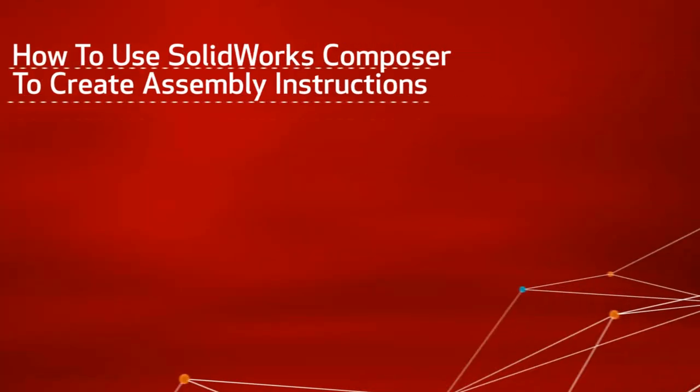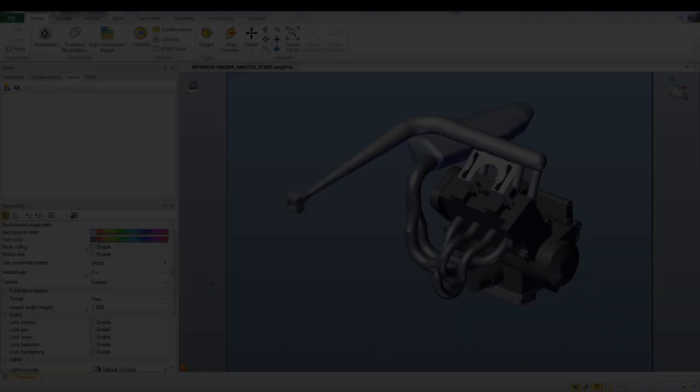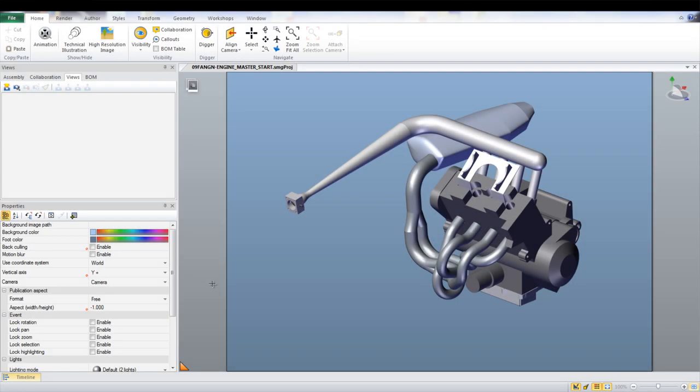In this video, the steps on how to use SolidWorks Composer to create a set of assembly instructions will be shown. With SolidWorks Composer open, open the desired model that assembly instructions are needed for.